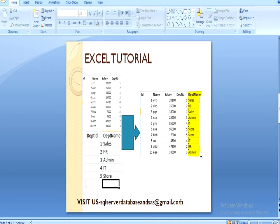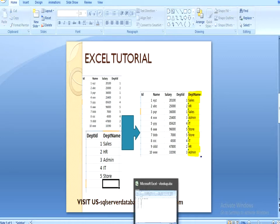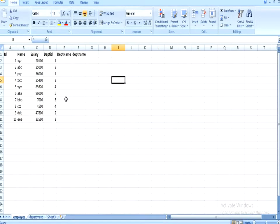So let's move to Excel and see how we can apply VLOOKUP and get the result.